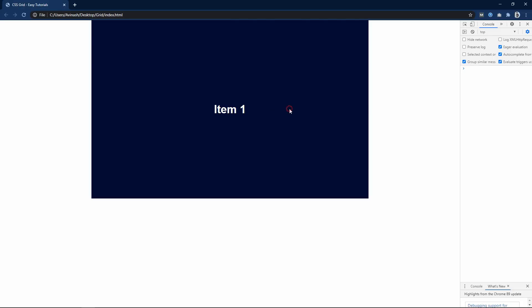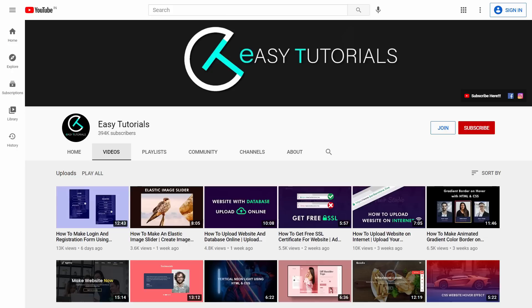So this was all about the grid layout. I hope this video will be helpful for you. If you have any questions you can ask me in the comment section. Please like and share this video and also subscribe to my channel Easy Tutorials to watch more videos like this one. Thank you so much for watching.